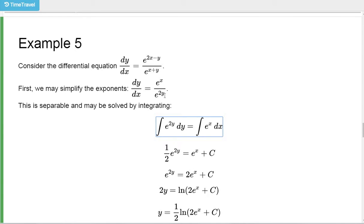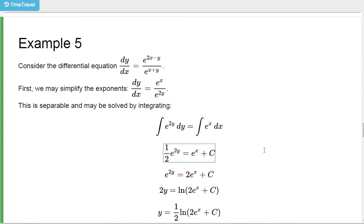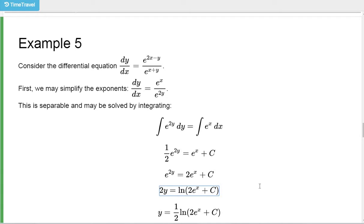So we integrate the reciprocal of h — h was already on the bottom, so we move it to the y side. The e^x is on the x side. When we integrate that, we get the integral equation. Now we're going to solve for y: multiply both sides by 2 — c is just any arbitrary constant, so it doesn't really matter. Then take the natural log of both sides, getting 2y equals natural log of (2e^x plus c). Then divide both sides by 2.